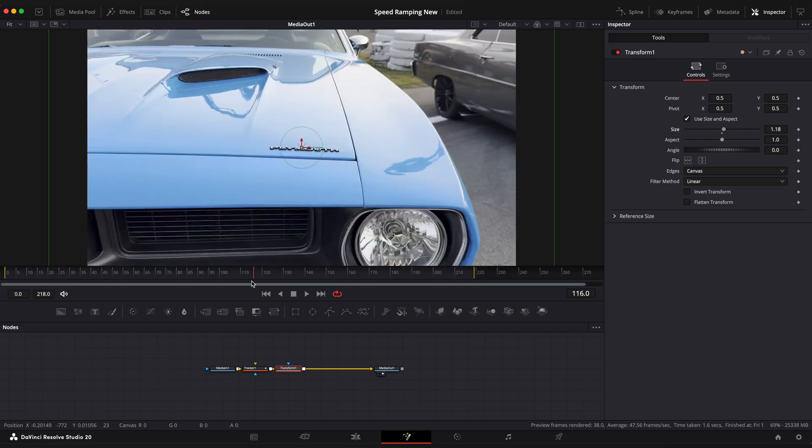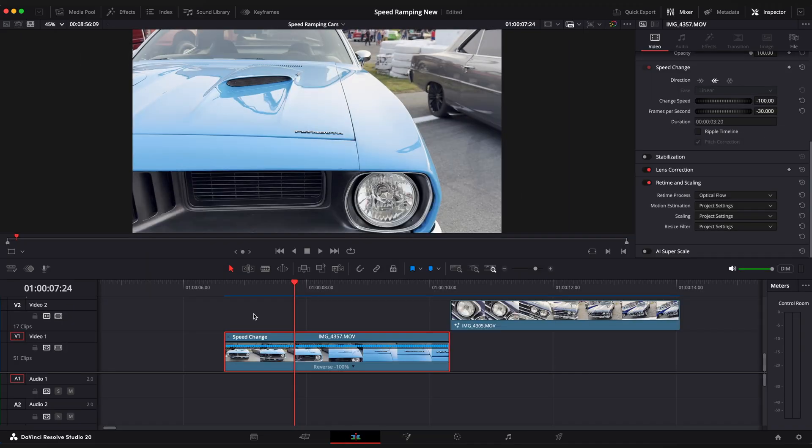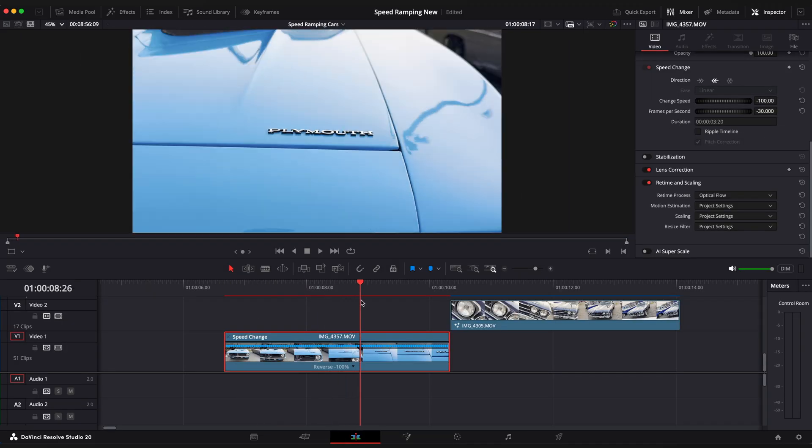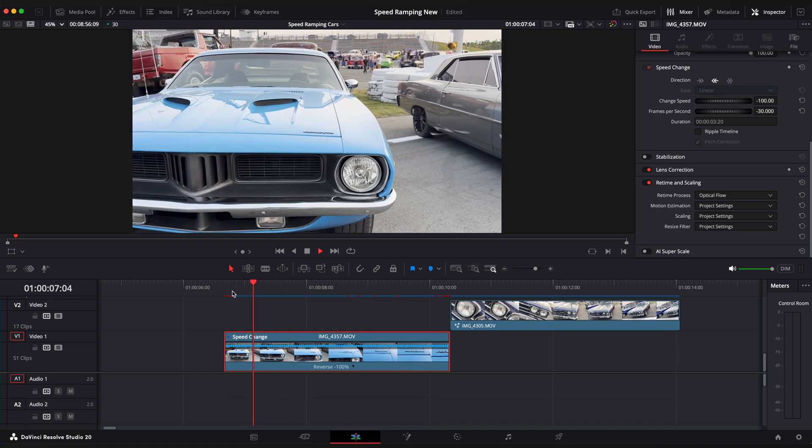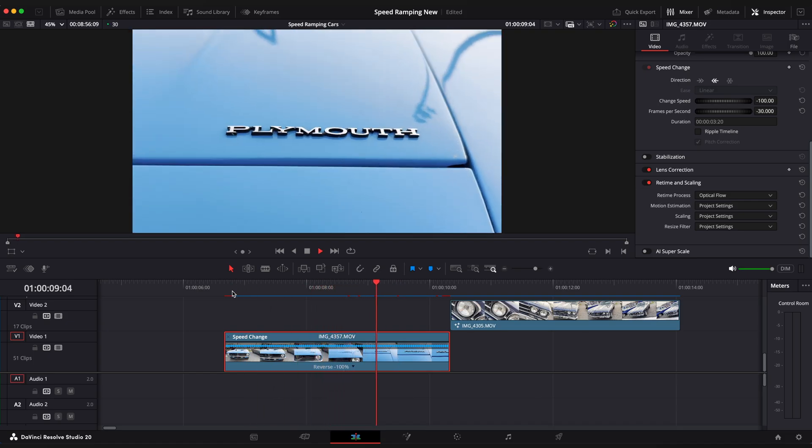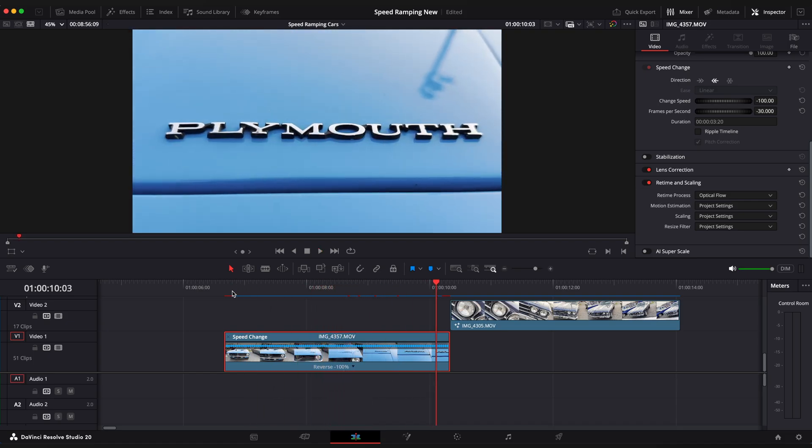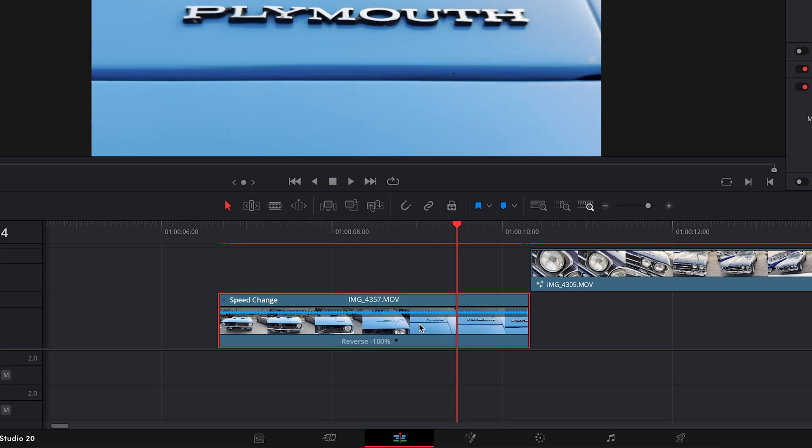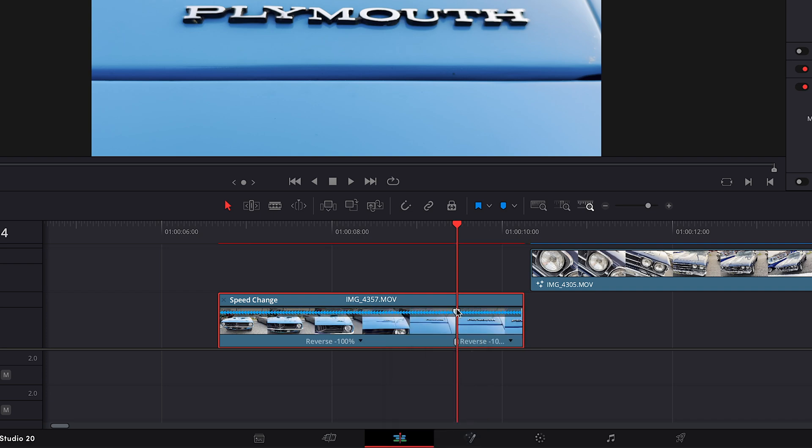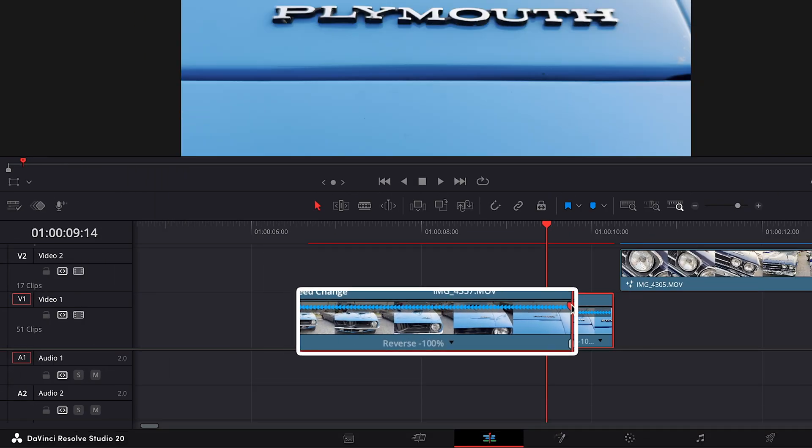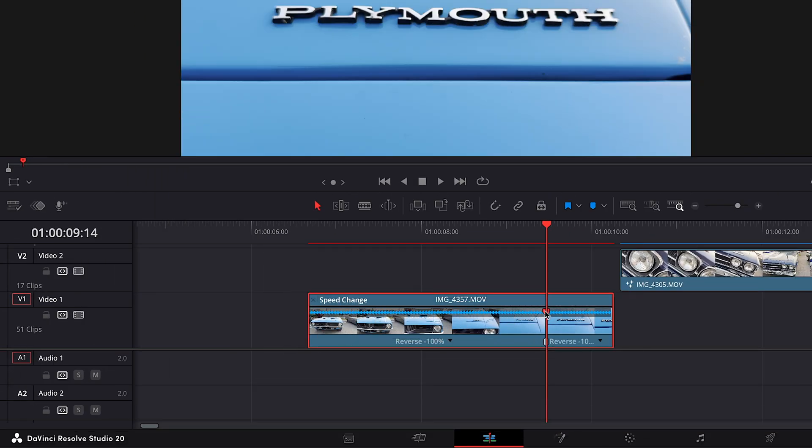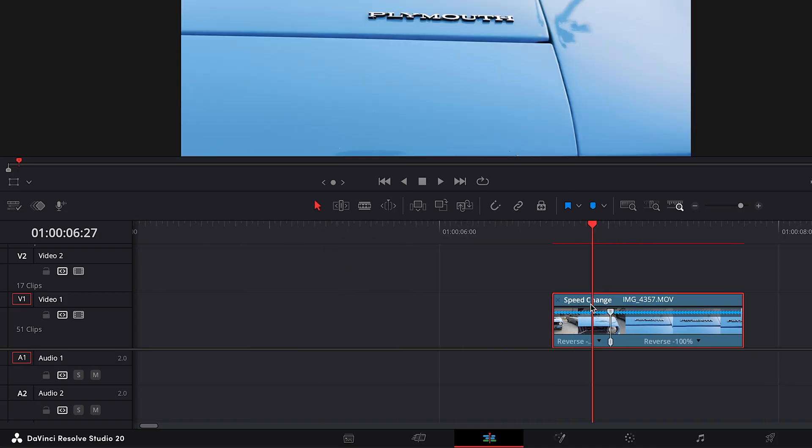Go back to edit page and we have smooth footage after tracking. Now we can start applying speed ramp. Press Command R to change speed and you can see by these blue arrows that I have reversed this footage previously. Imagine which part of the clip you want to speed up and add a speed point. In my case I will speed up this left side of the clip. Drag the upper handle to the left to desired speed.